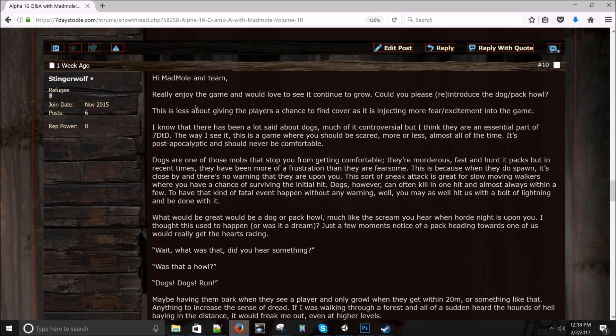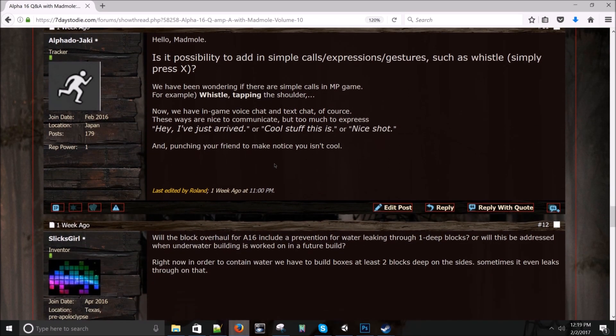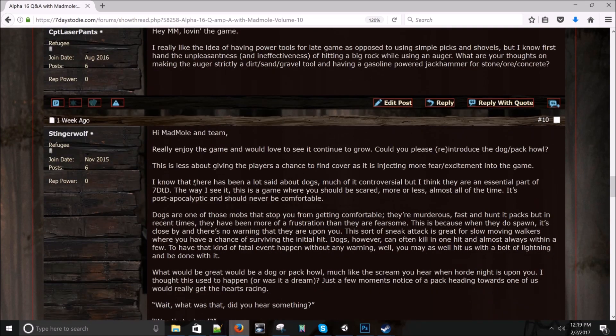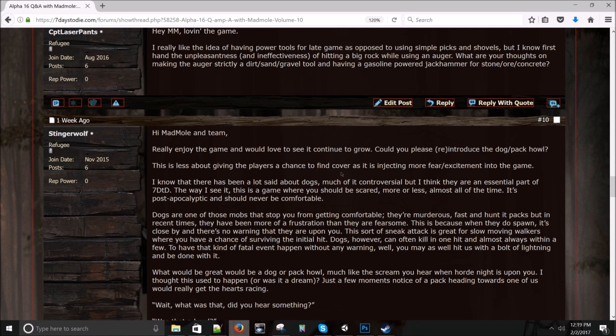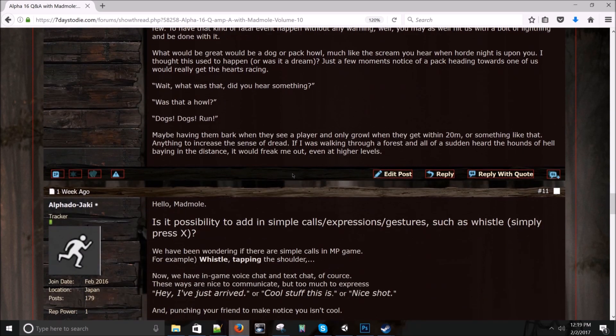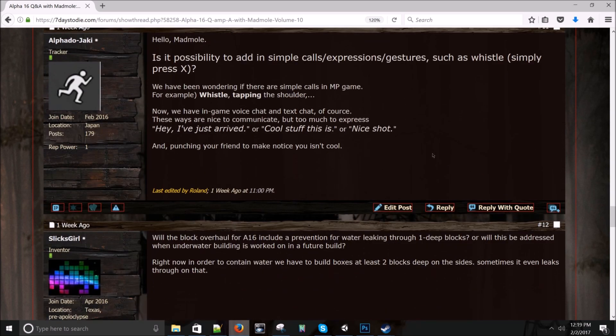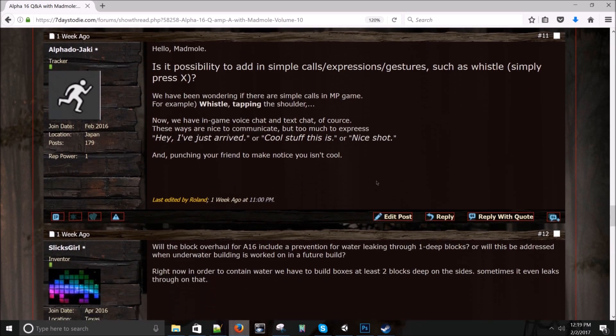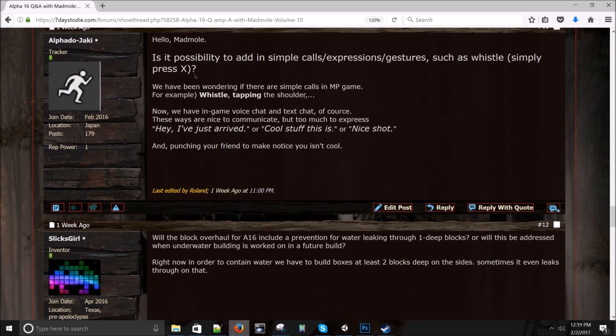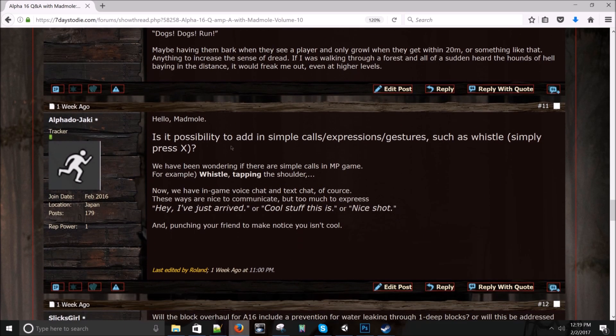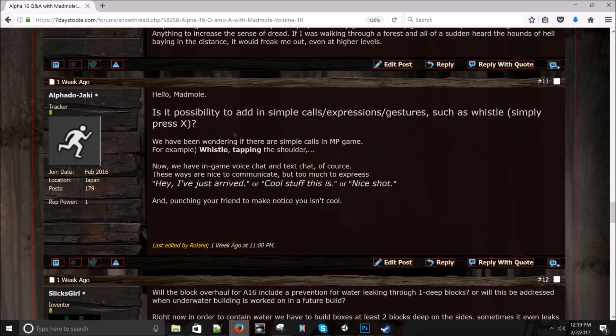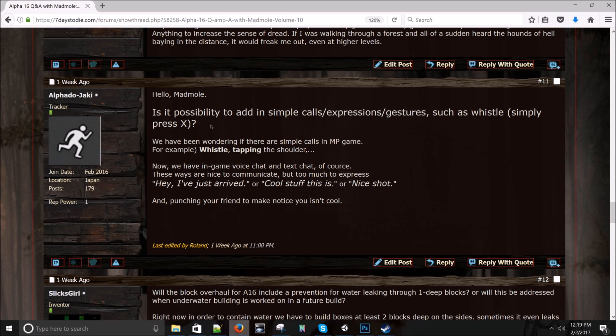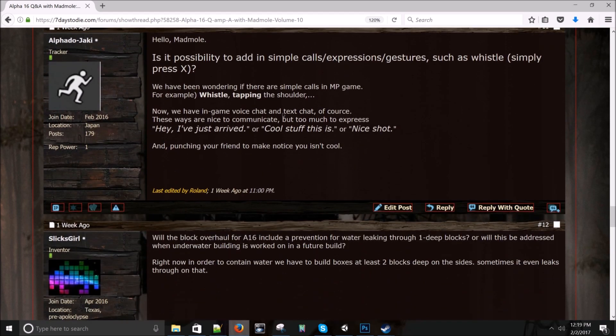Stinger Wolf asks: Really enjoy the game and your post is way too long. So I'm not reading it. I'm sorry. Could you reintroduce the dog pack howl? This is less about giving the players a chance to find cover as is injecting more fear, excitement in the game. I didn't know we lost the dog. So if you can verify that dogs don't howl anymore, please send Roland a message and have him contact me and we will put in a ticket for it and make sure that they do howl again. Or unless you're talking about the ambient howls in the background, which I think I've heard those. If there's a bug, let us know and we'll fix it. They should still howl. But try and keep your questions short. I'm not going to read a whole page here.